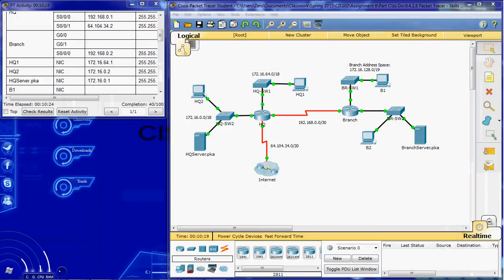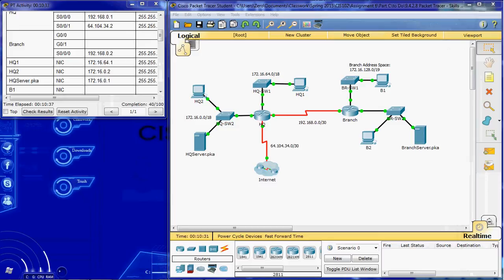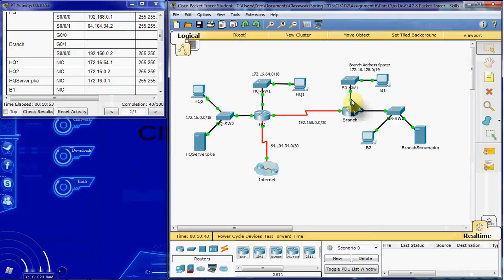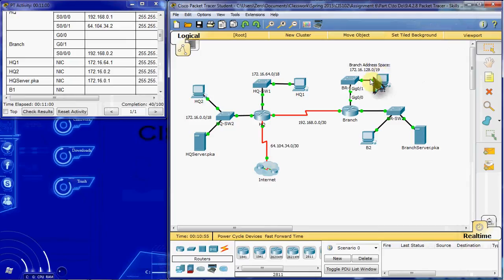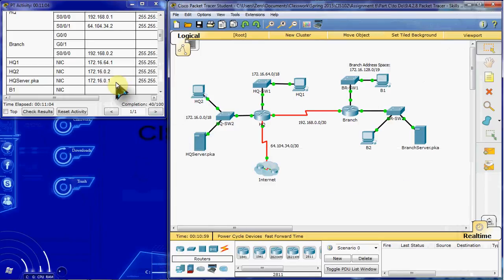Alright, so most of our configuration is complete. We do need to set up our access control lists. So on the branch router we need to design a named access list. The list should be called HQ_server. And this access list is designed to prevent any computers attached to the G0/0 network. So this network from accessing the HQ server.pka here at this address.